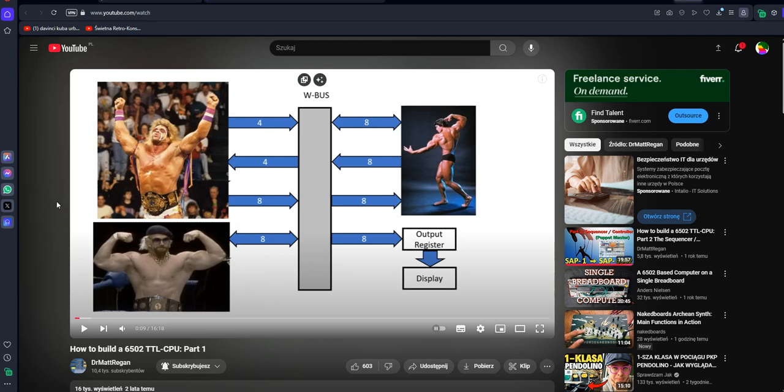But you can learn here how a processor generally works in a fairly visual way, simple and clear.